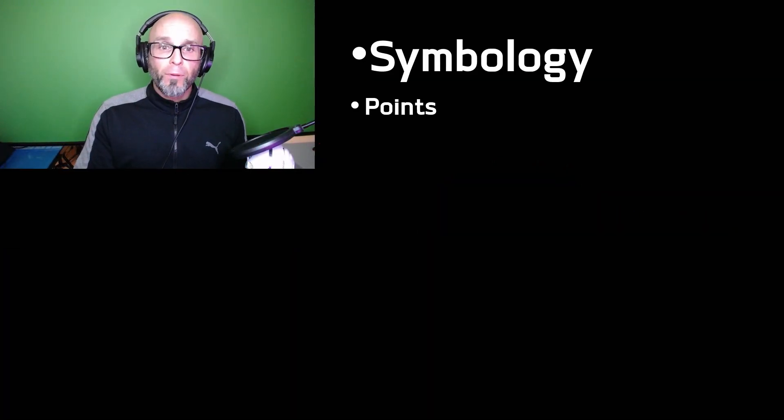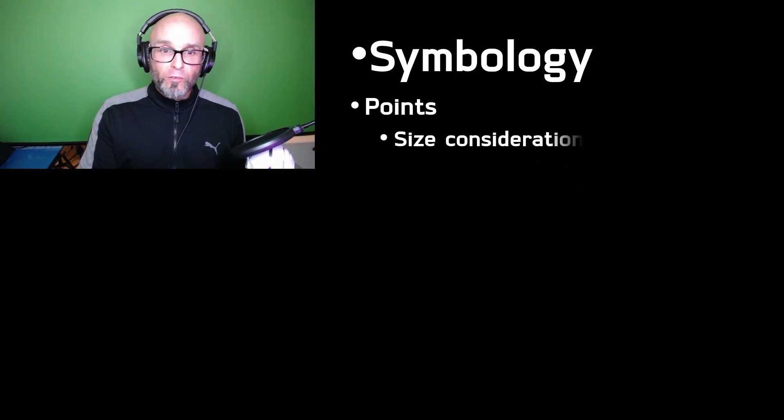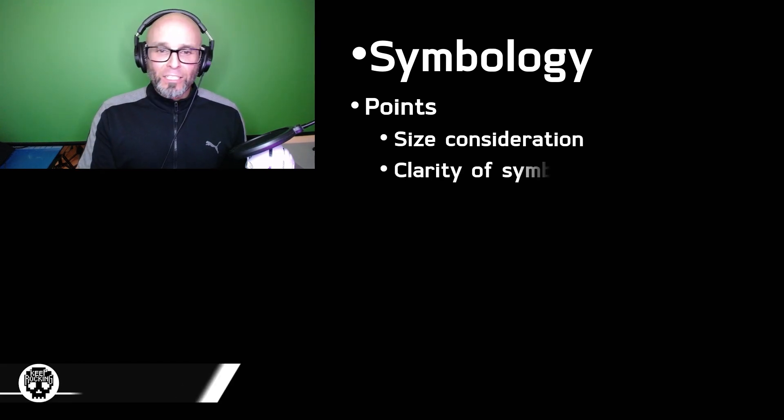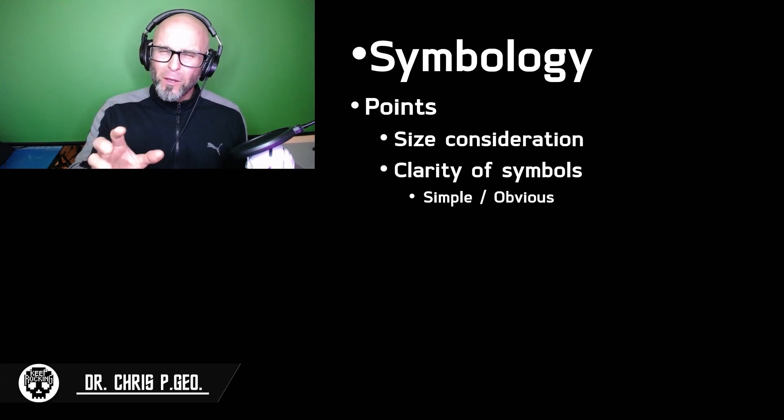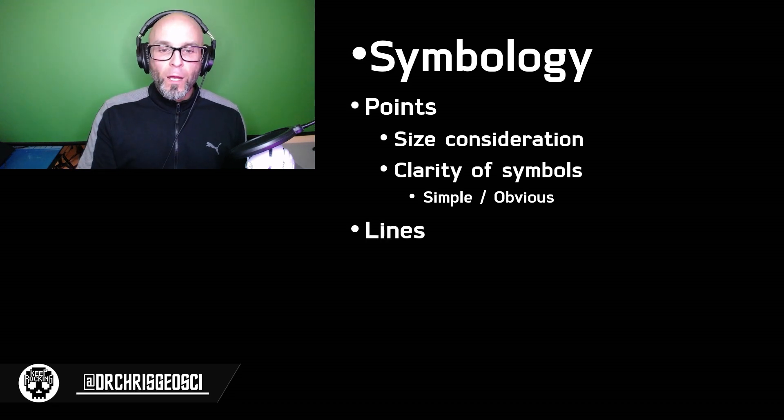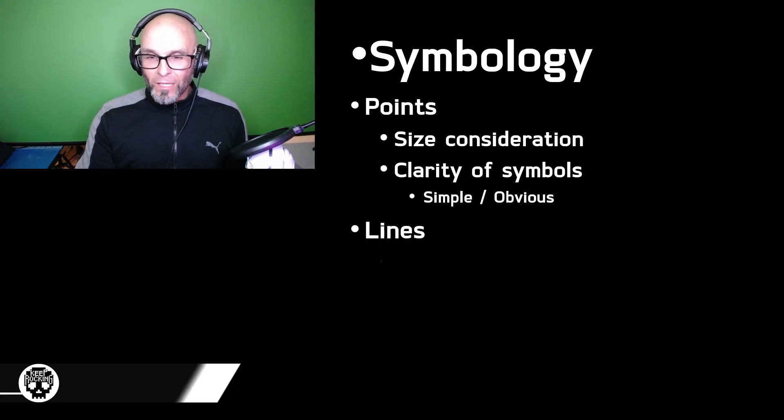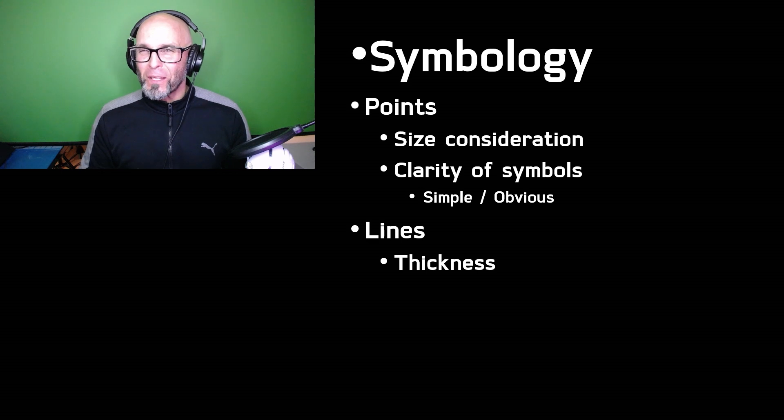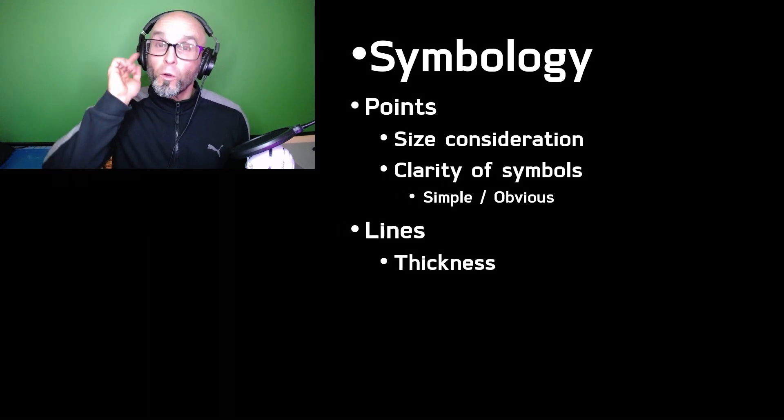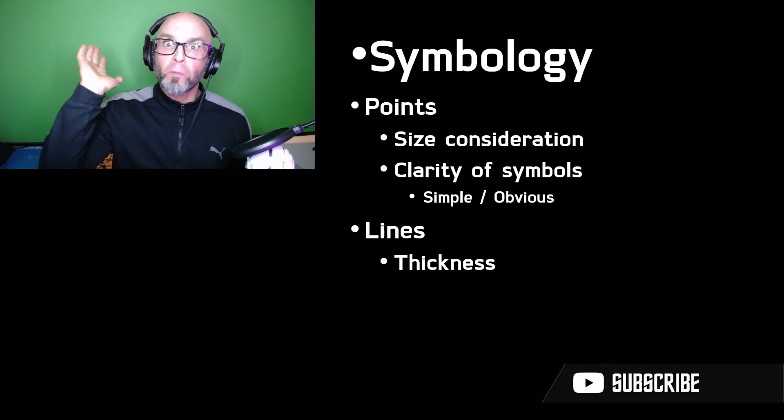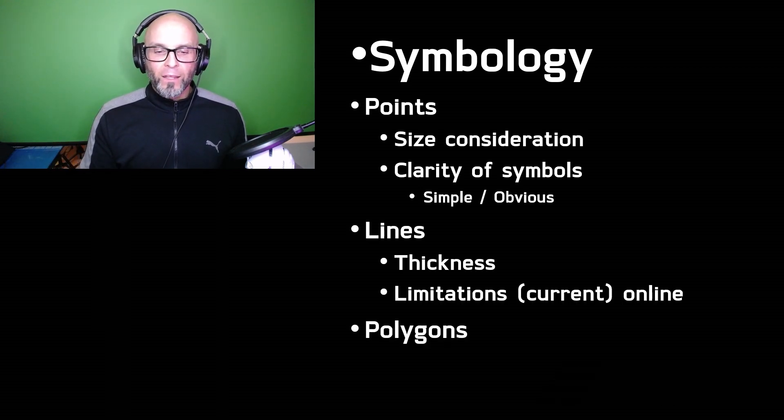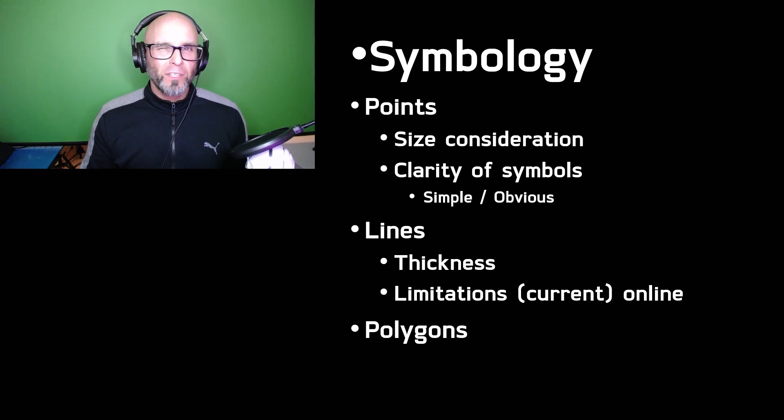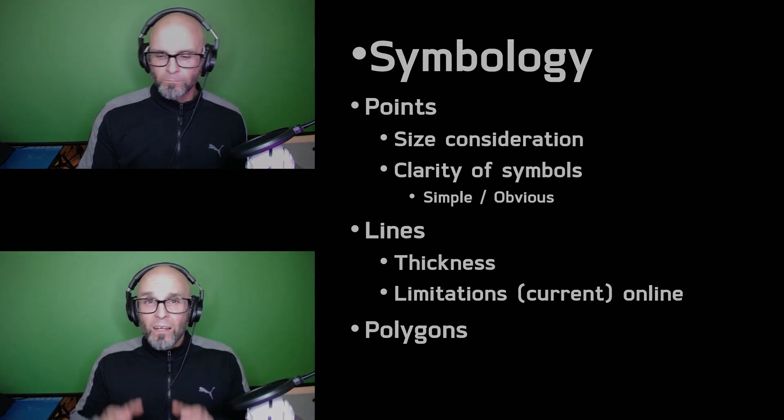Now, we're going to look at symbology for each feature type. In this case, we're going to start off with points, size considerations, clarity of the symbols. It's very important, especially for your field crew. We're going to look at lines and some limitations that are currently a bit of a problem in ArcGIS, which may change sometime in the future. Who knows, by the time this video comes out. And finally, we're going to look at polygon symbol choice, which is actually probably the easiest out of all of them.